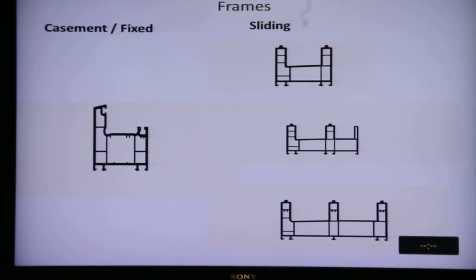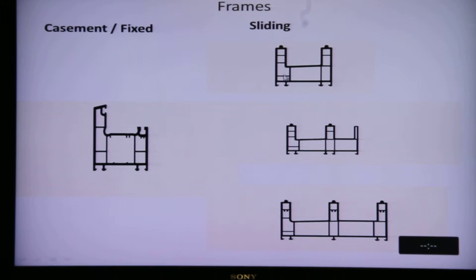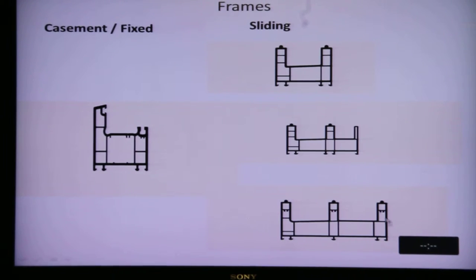Typically, the frame profile for casement or fixed windows looks like the English alphabet capital L, as you can see here. For a two-track slider, the profile looks like the English alphabet U. For a three-track slider, with one, two, and three tracks, the profile looks like the English alphabet capital W.